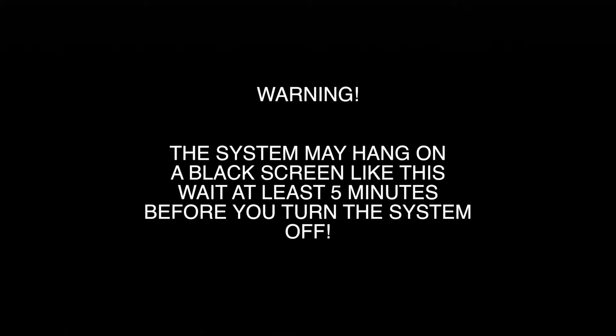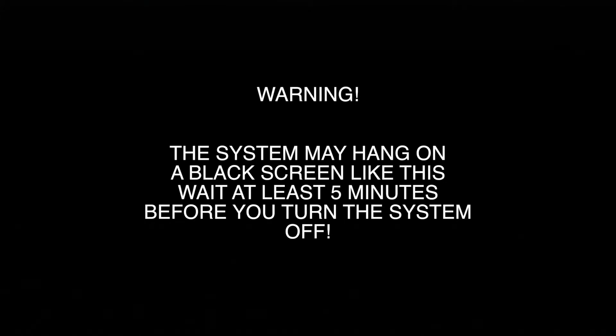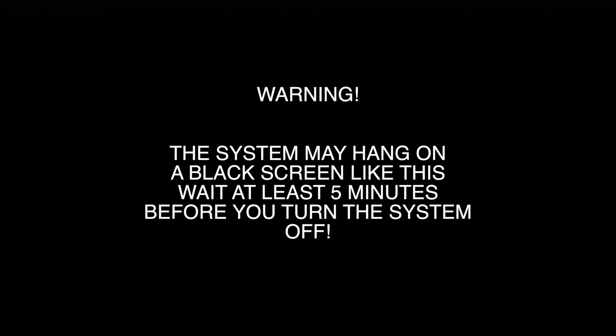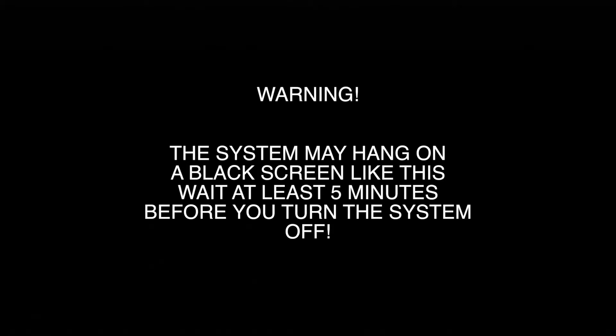Warning: the system may hang on a black screen like this. Wait at least five minutes before you turn the system off. I had the same issue happen on this console here, where the system would hang on a black screen. I left it for about 10 minutes and then I switched the system off. After it turned back on, it resumed installing as normal. Turning off the system while it's in this first stage is okay as it hasn't actually started installing anything to your NAND or NOR, however it isn't recommended as it can cause hard drive issues, as you'll see later on in the video.